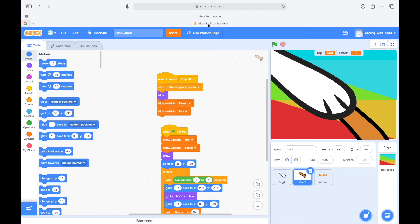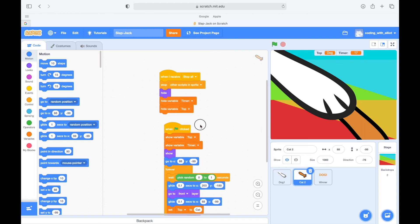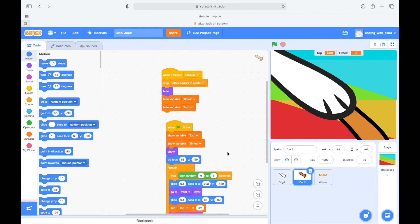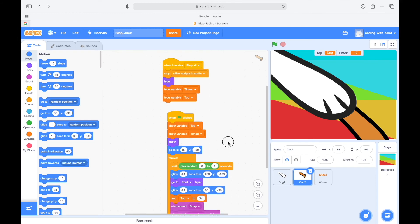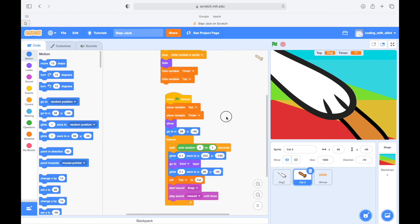When I receive stop all, so the message that the dog gave us, it's going to stop on the strip and sprite hide, hide variable timer, and hide variable top. When start clicked, we're going to show variable top, show variable timer, show go to 88, 99 the default position, wait 0.1 seconds, glide 0.1 seconds to its drawing position.